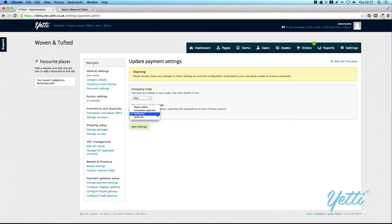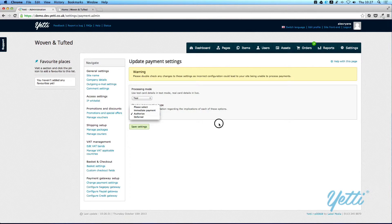And then Deferred Payment, as you would expect, allows payment to be taken after a certain amount of time.